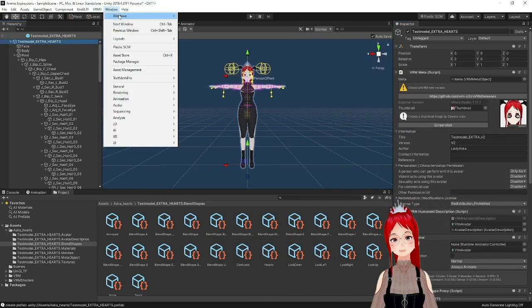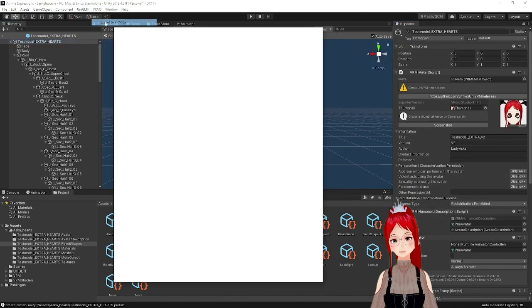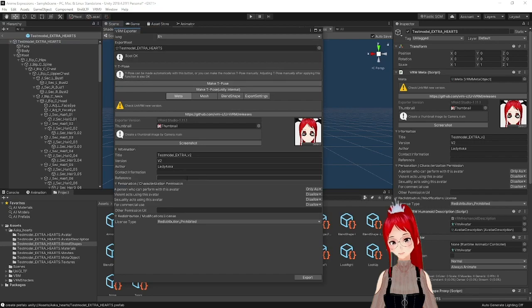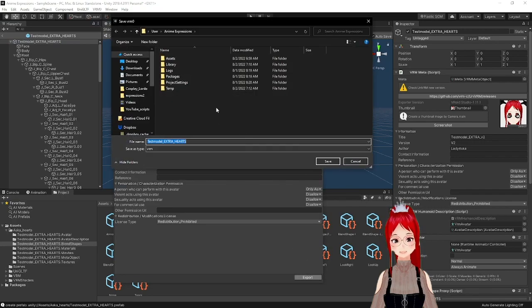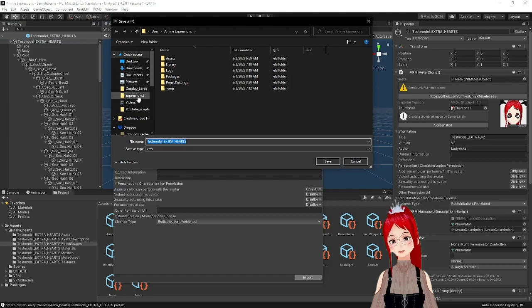Don't forget to select your model before exporting. Otherwise, you have to find it from a list first and set a version, if you haven't done that in Vroid yet.